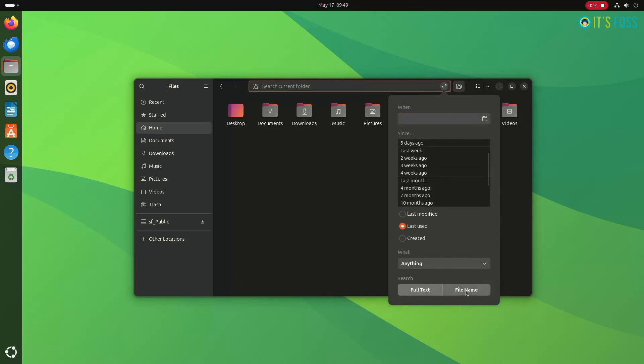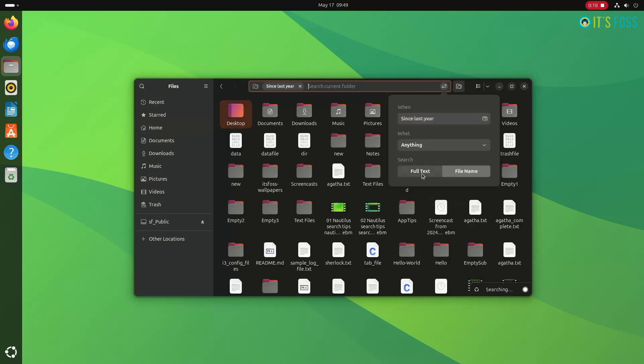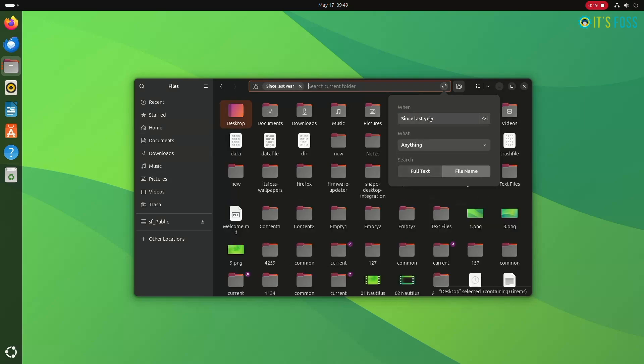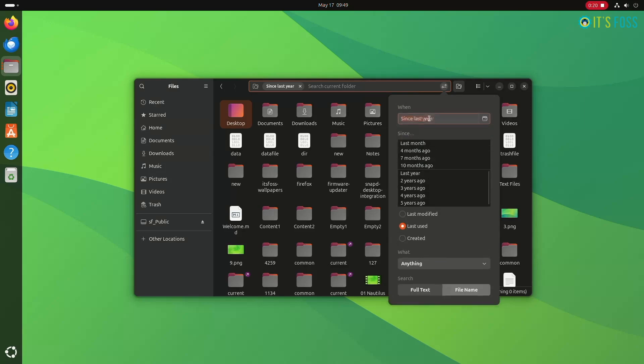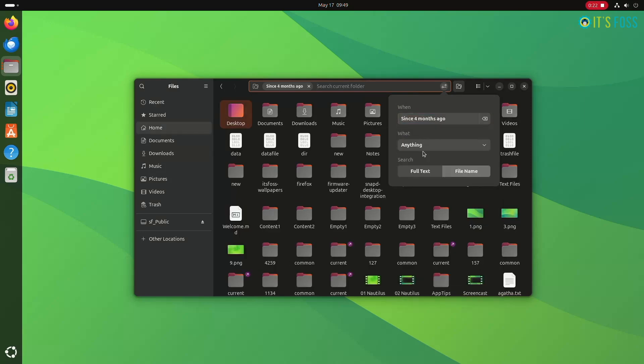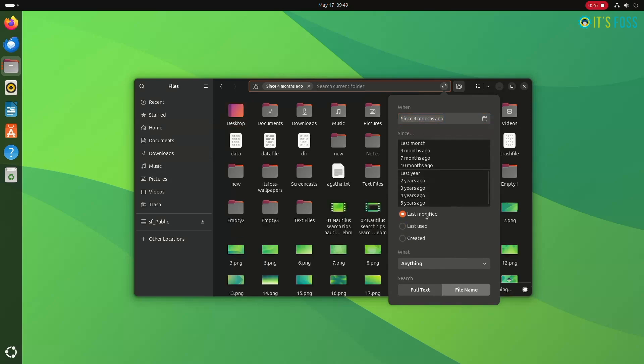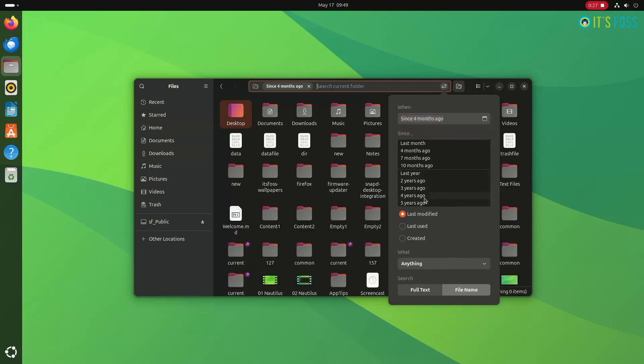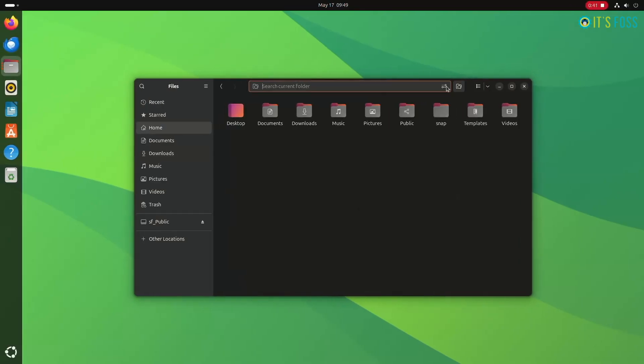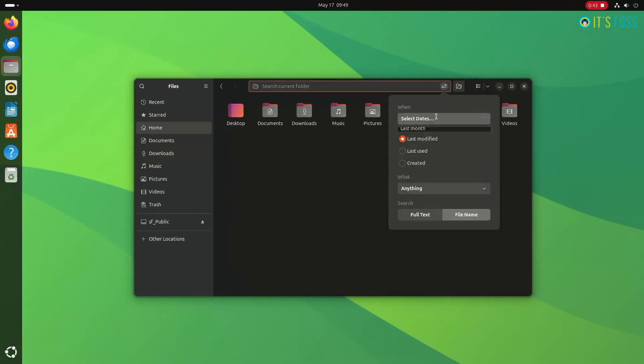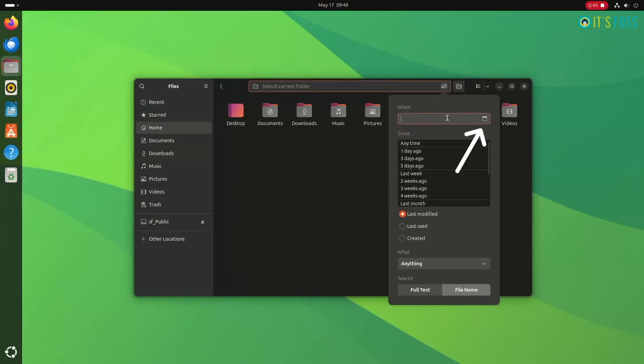Here, click on the select dates button on the dropdown menu and then select the option file name to match by file name. This will give you an expanded menu where you can select the date since which the file was created, modified, or last accessed. You can also set a custom date by clicking the calendar icon.